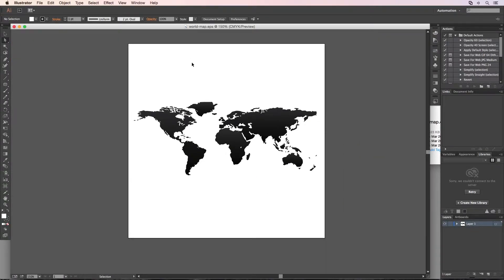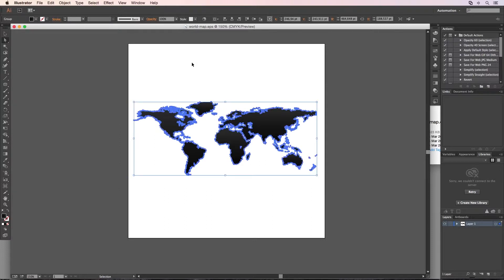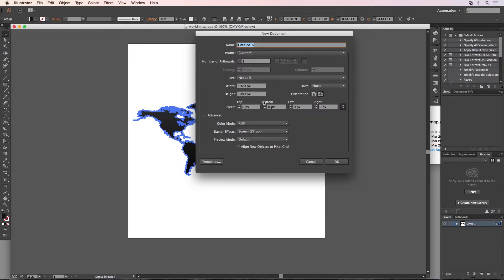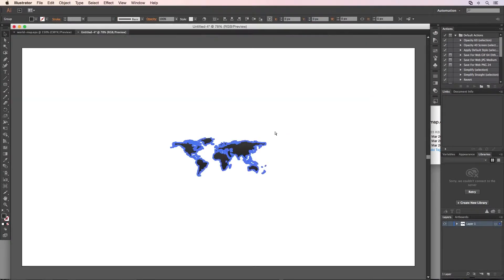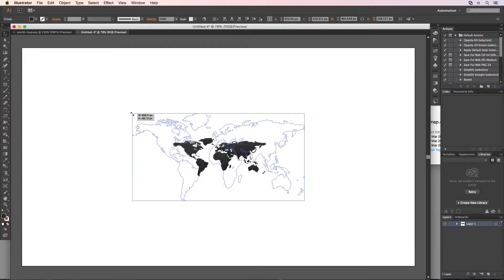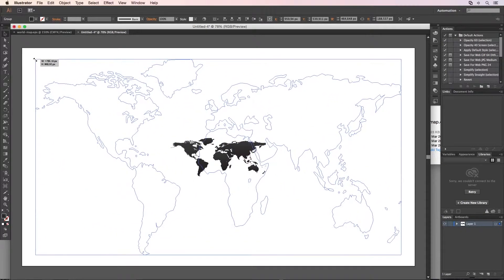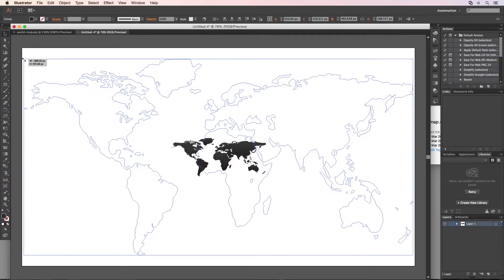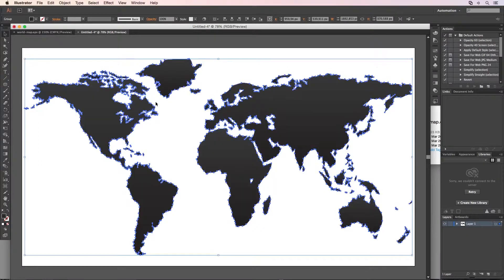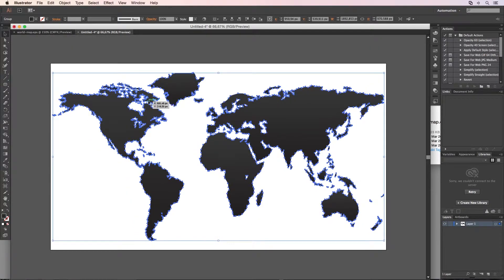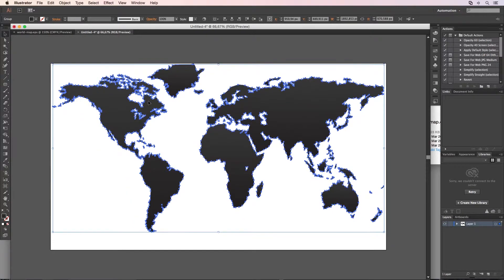I'm going to select everything — command or control A — copy it, new file. I make it full HD, 1920x1080, OK, and I paste it. Then I want to drag it and scale it; I press Alt so it will scale from the center and make something like this. Bring it up a little bit because we don't have Antarctica on this map, but it is there in the real world.